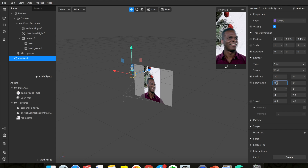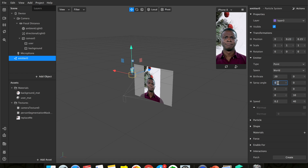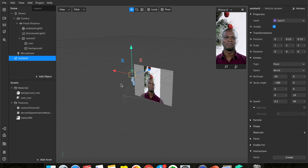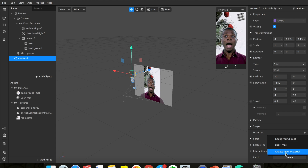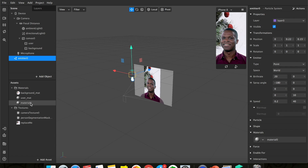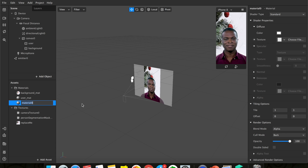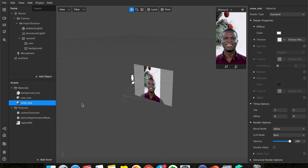To make the particles move downward, change the spray angle. From my experimentation, setting it to negative 180 makes it move downwards. Next, to add the snow image, highlight the emitter, go to 'Materials', click 'Create New Material'. Right-click and rename it 'snow material' so you don't get confused later.